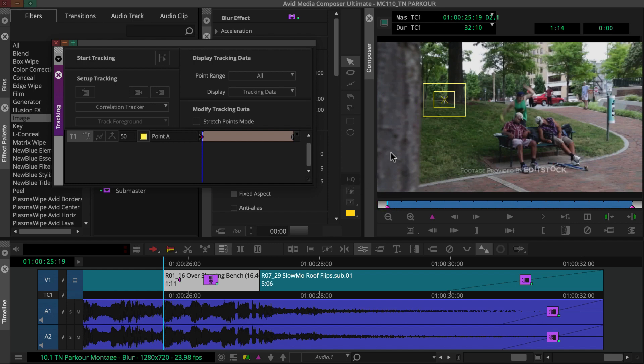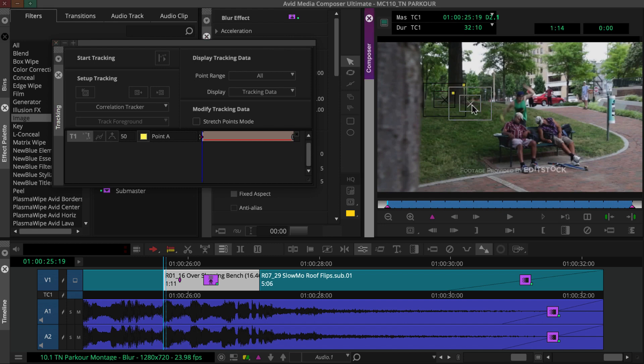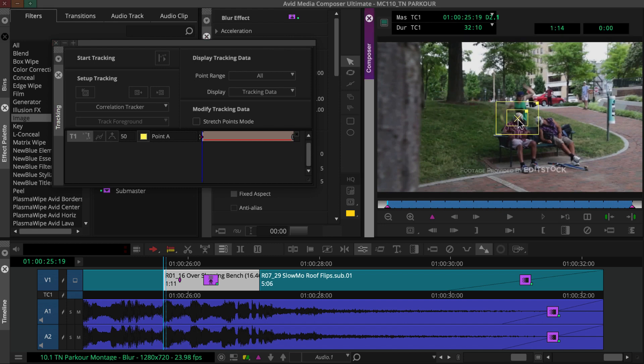To track an element, you'll drag the tracker's target area box—in other words, this inner box—over the element you'll track. You'll want to aim for a high contrast, well-defined region that remains on screen and unobstructed throughout the shot.